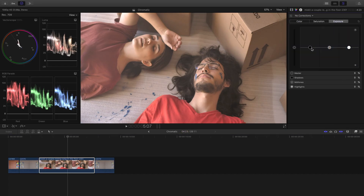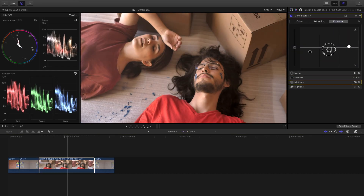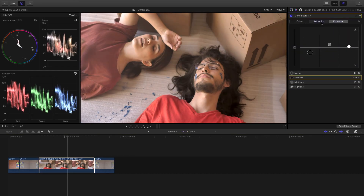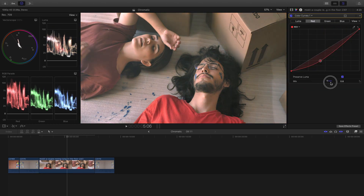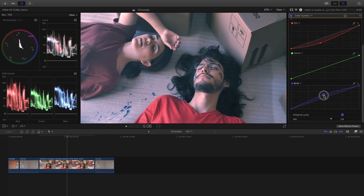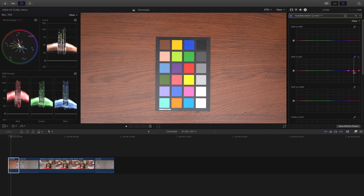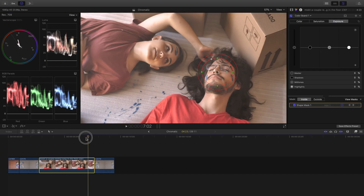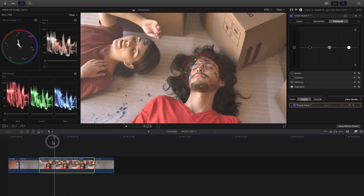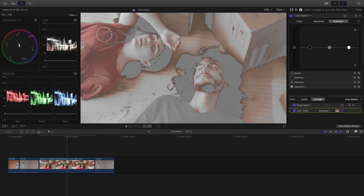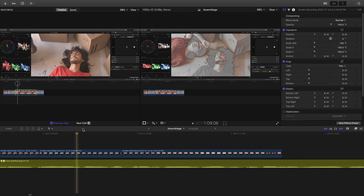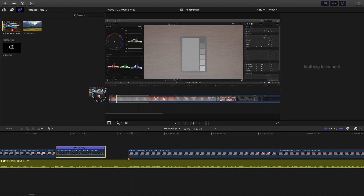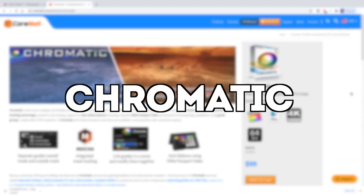First, an overview of what Final Cut Pro X includes. It has the color board, which is not very popular, but I actually really like. It also has RGB and HSL curves, as well as masking with keyframe animation, color masking, log footage tools, LUTs, comparison viewer, and you can also get a free adjustment layer tool.